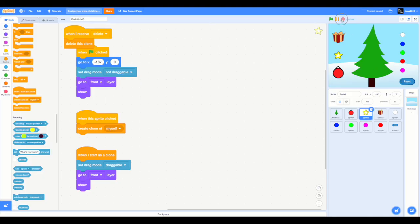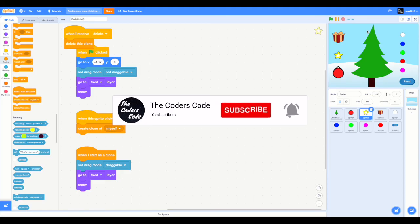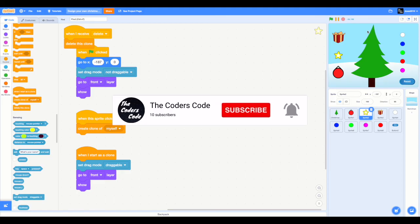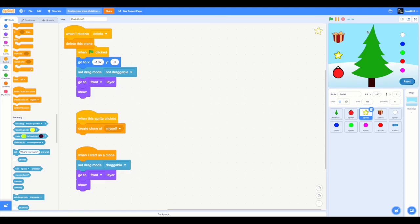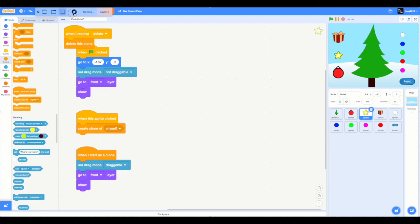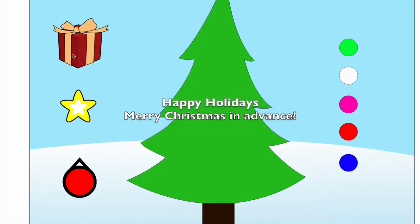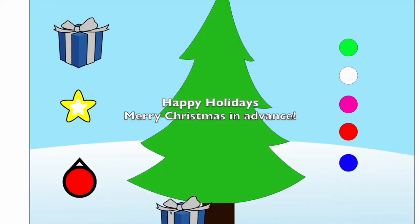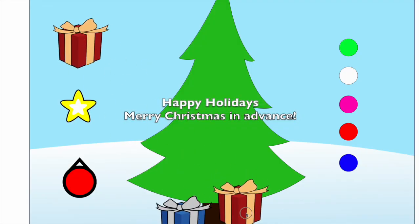So in the shared project the reset option isn't there but to your project you can add this reset option. So that's pretty much it in making your design your own Christmas tree project. I hope you guys enjoyed this video. Don't forget to subscribe to the channel, hit that like button and share this video to others. Thank you guys so much for watching and Merry Christmas in advance.